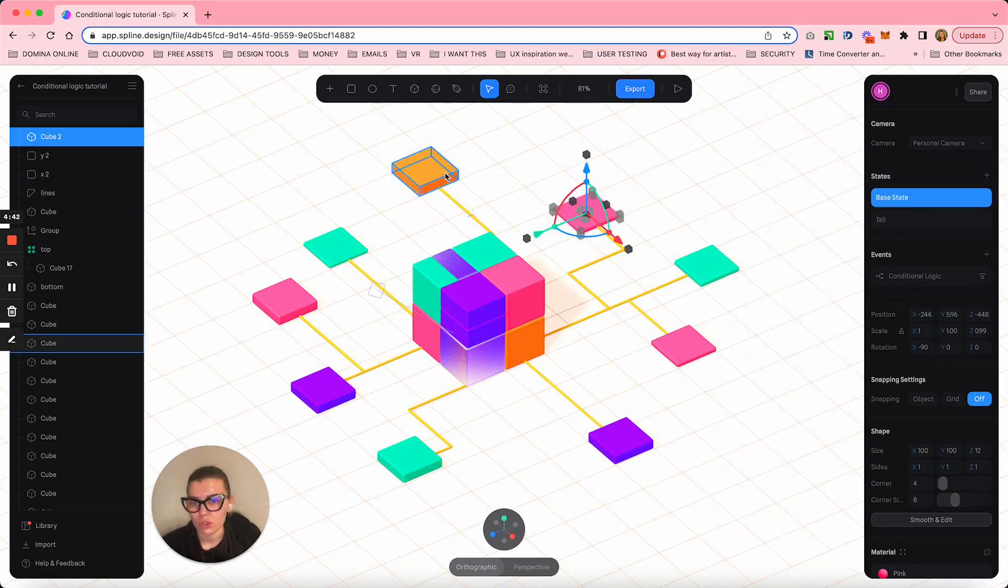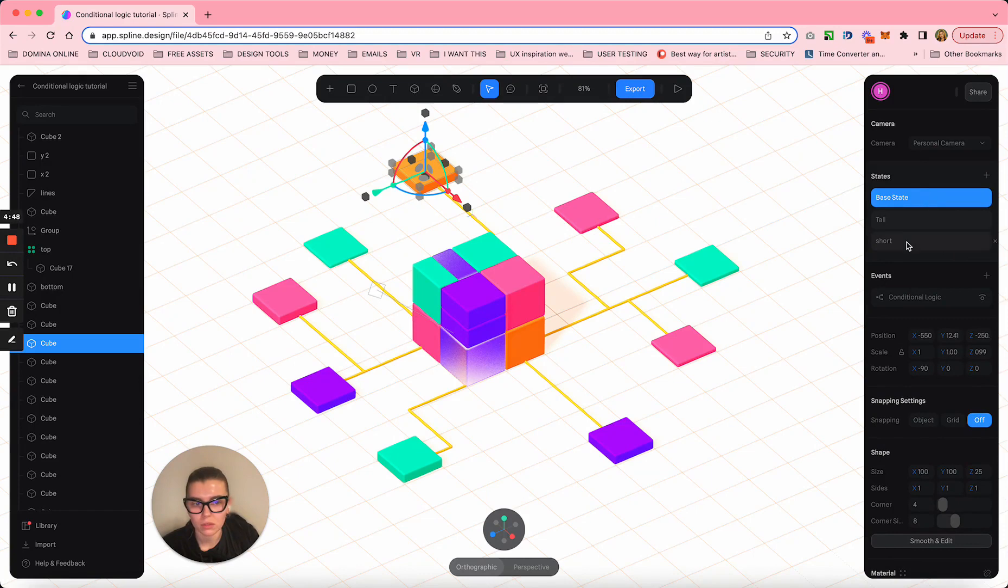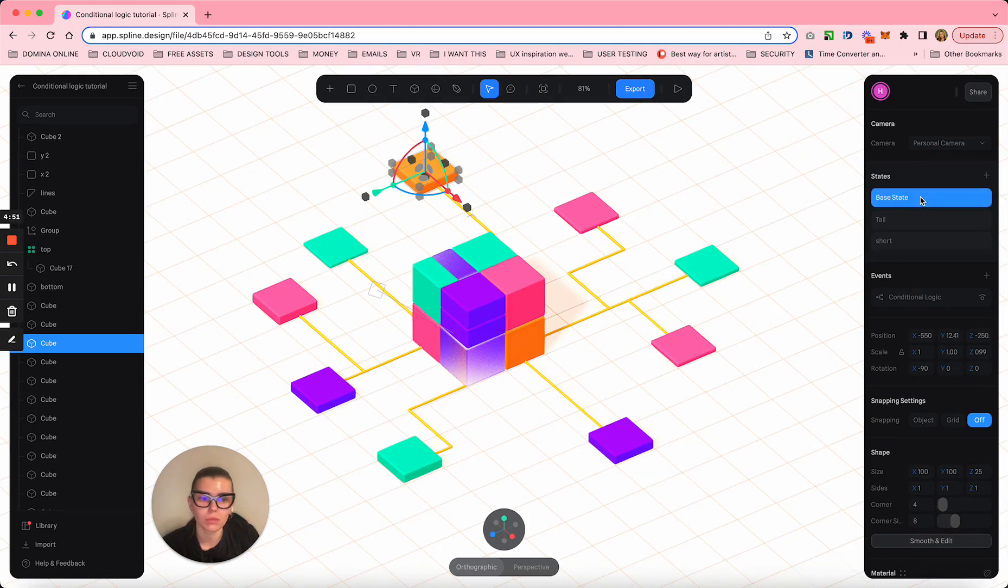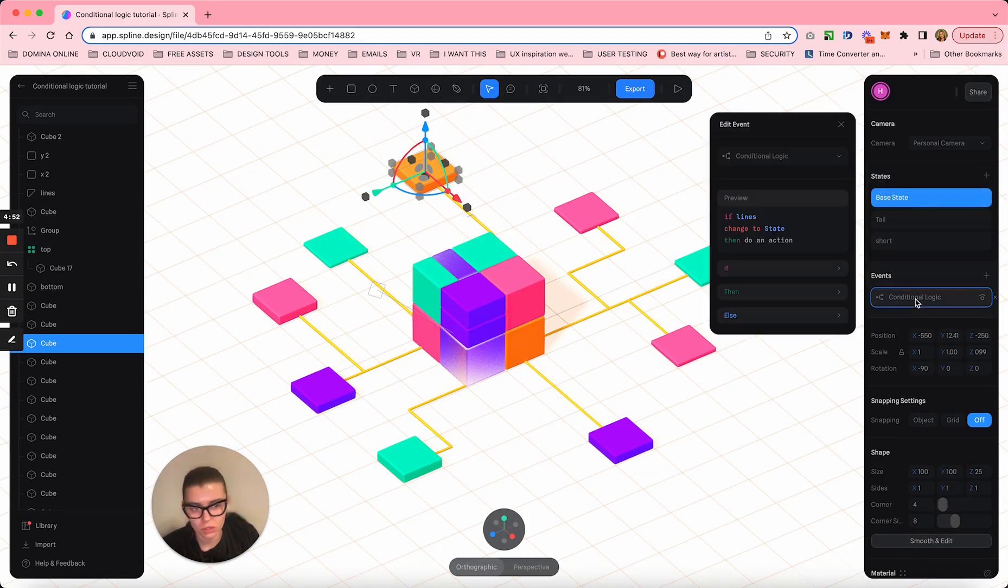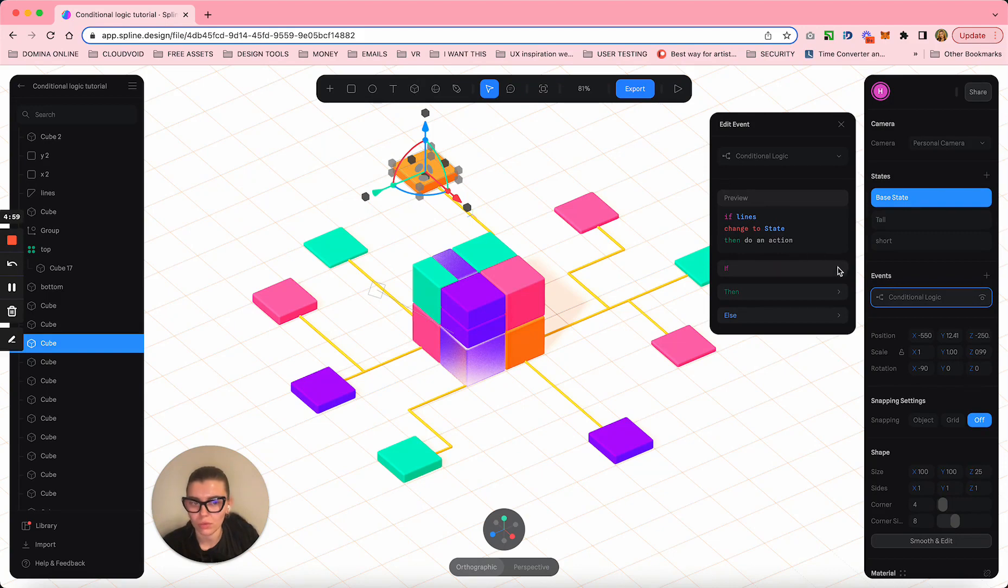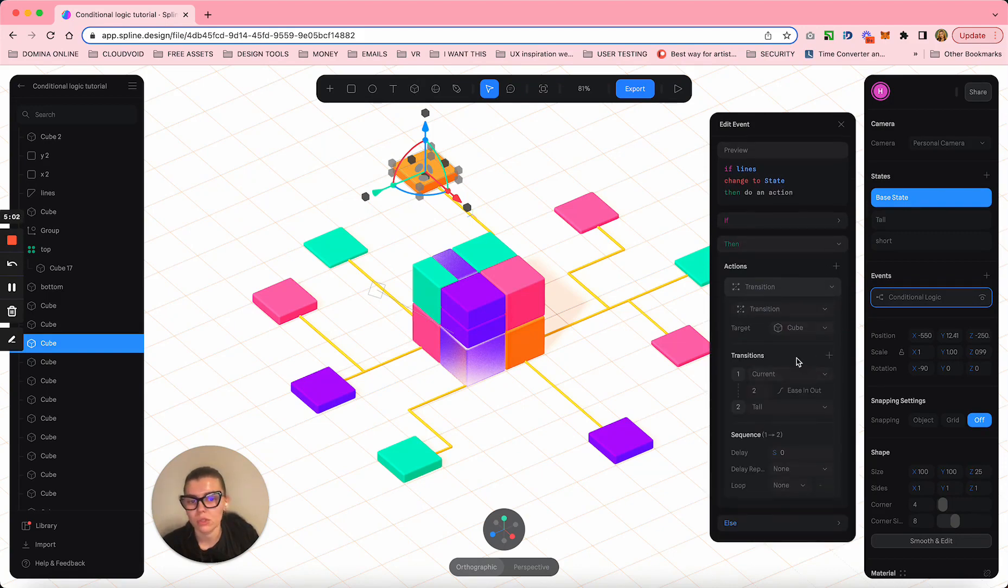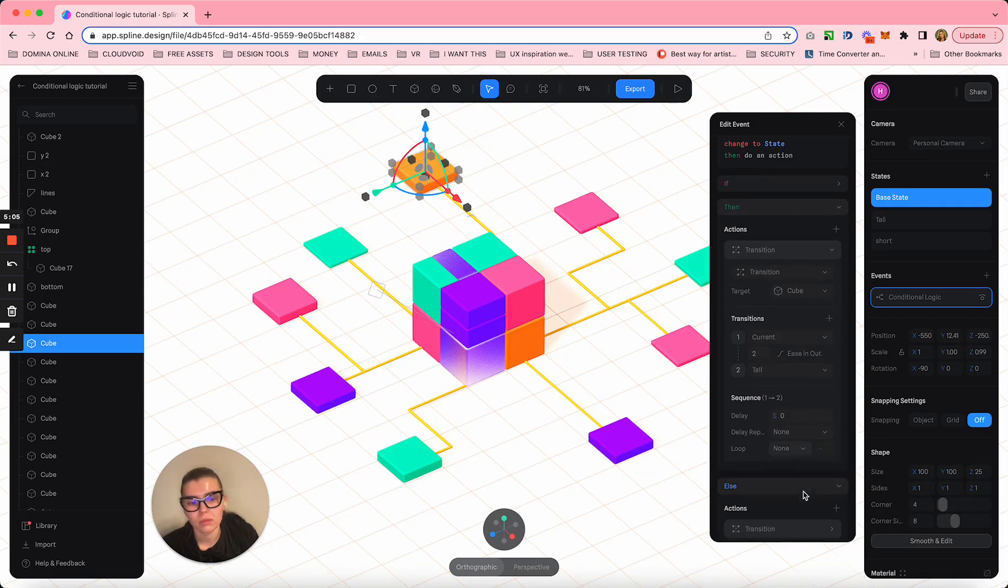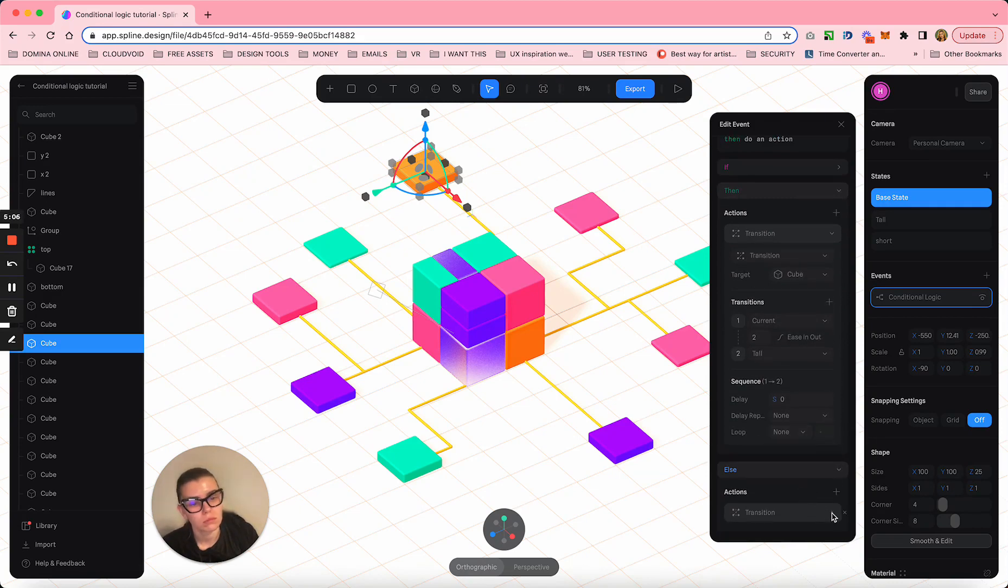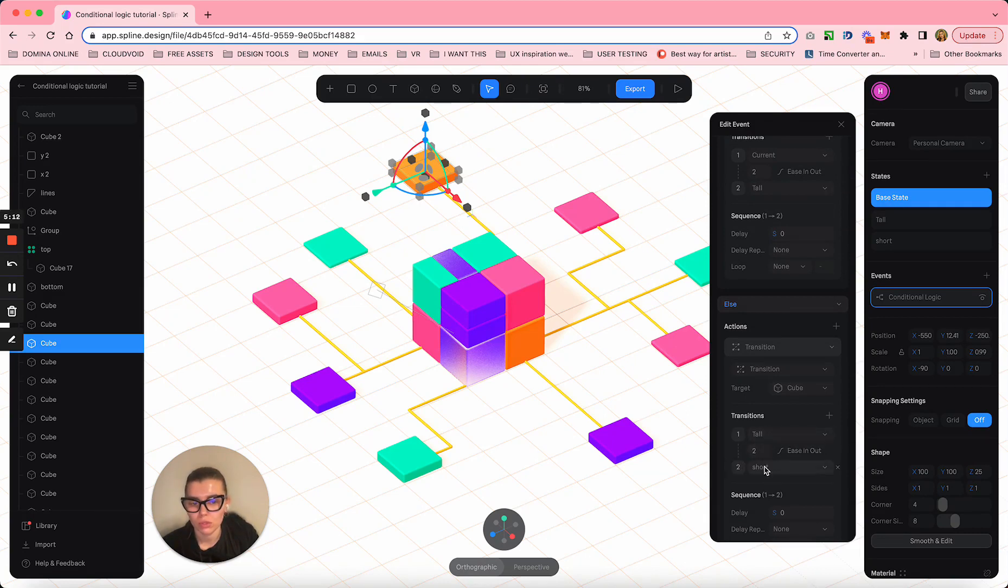This one is special in this row because he has three states - base state and the short state are exactly the same. His conditional logic is: when lines are changing to yellow, then do an action and the action is it grows. Else, this cube is changing from tall to its third state which is called short.